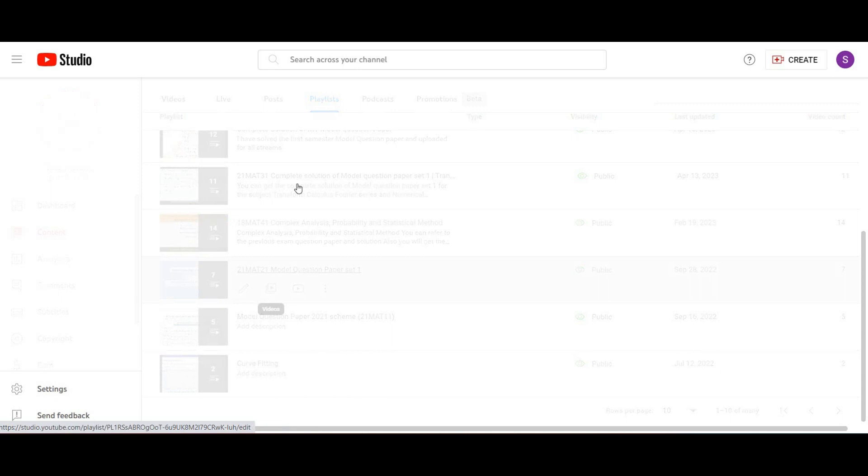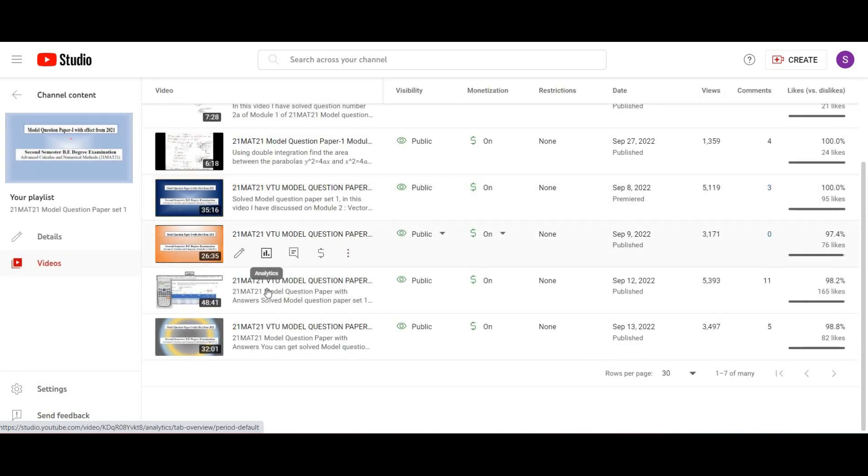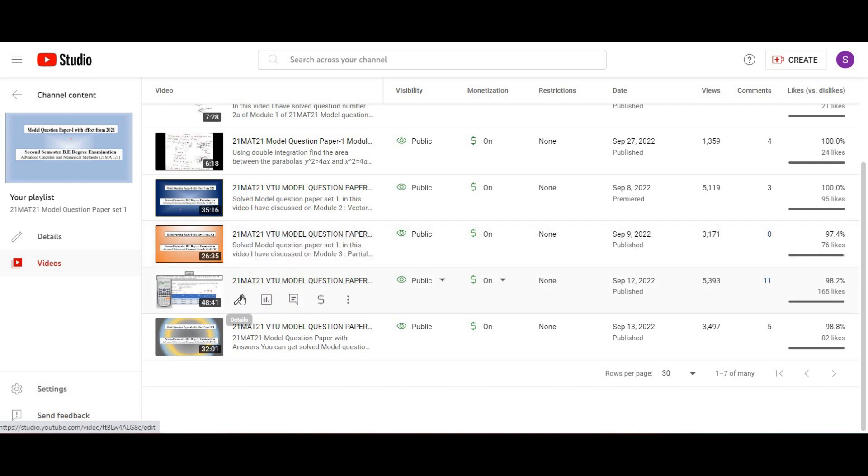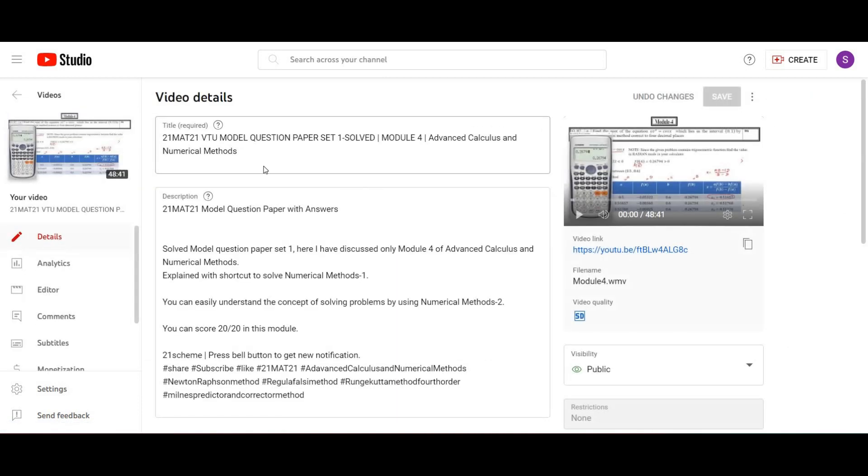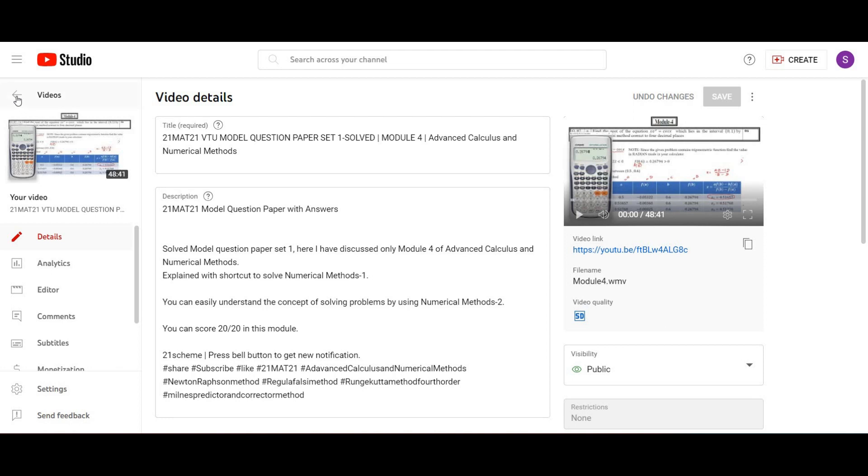In those videos you have plenty of content. I have covered module 4. See this video - I have solved problems on forward, backward, divided difference, regular falsi method, Newton-Raphson method, all those things.